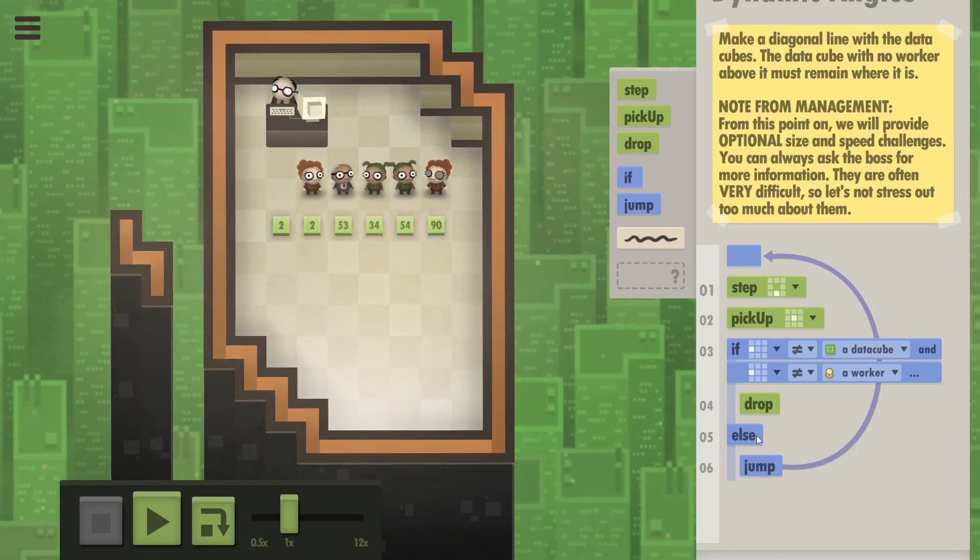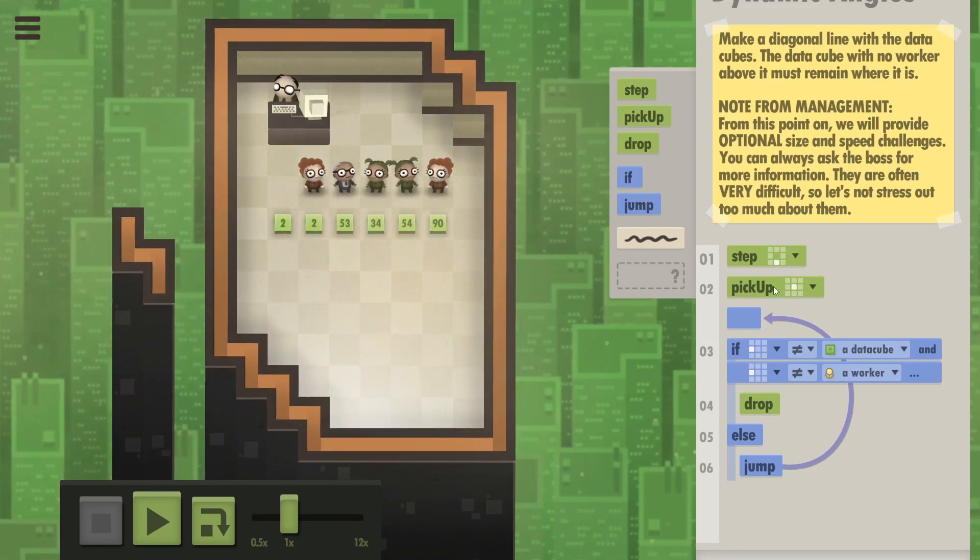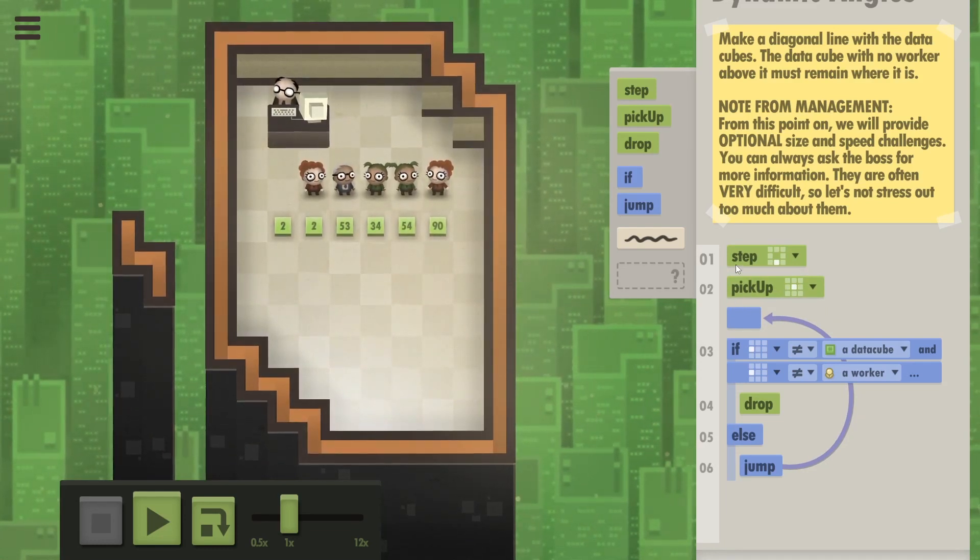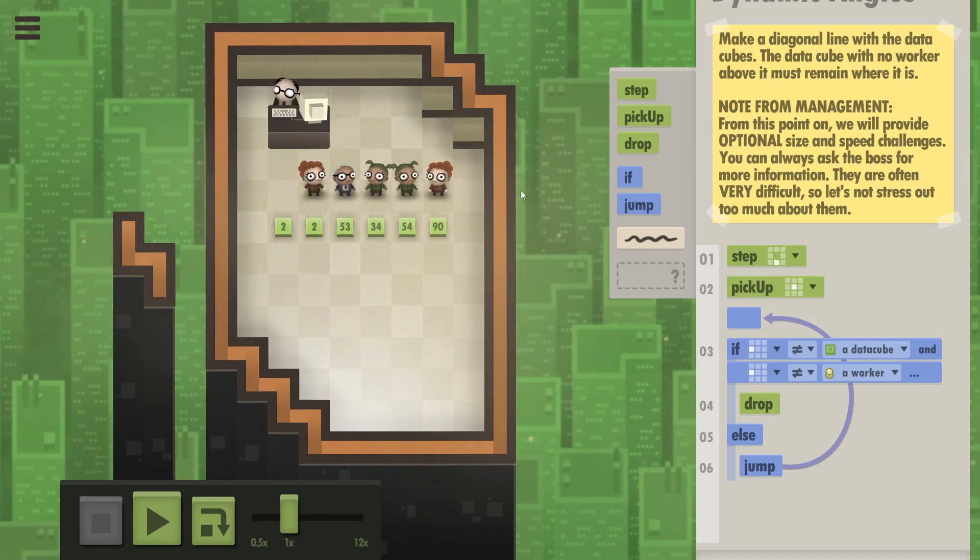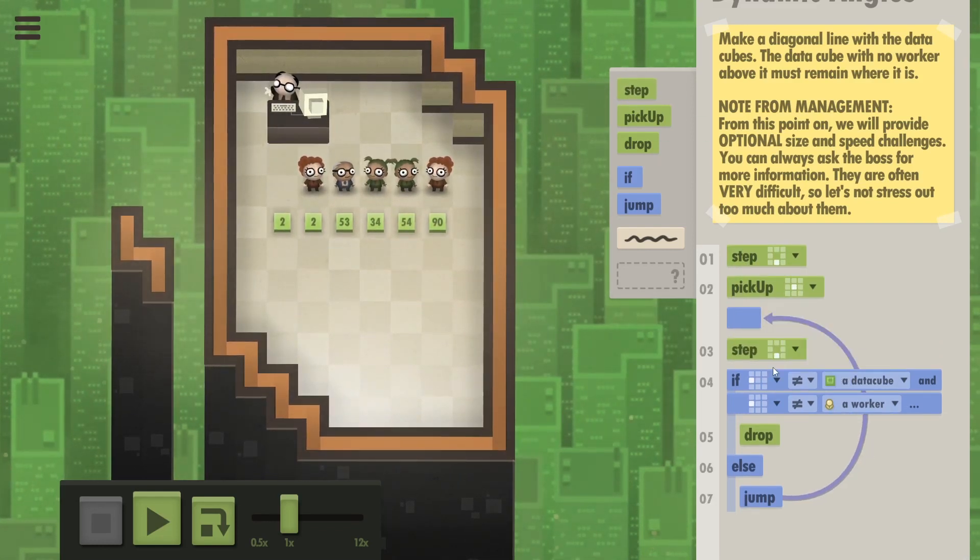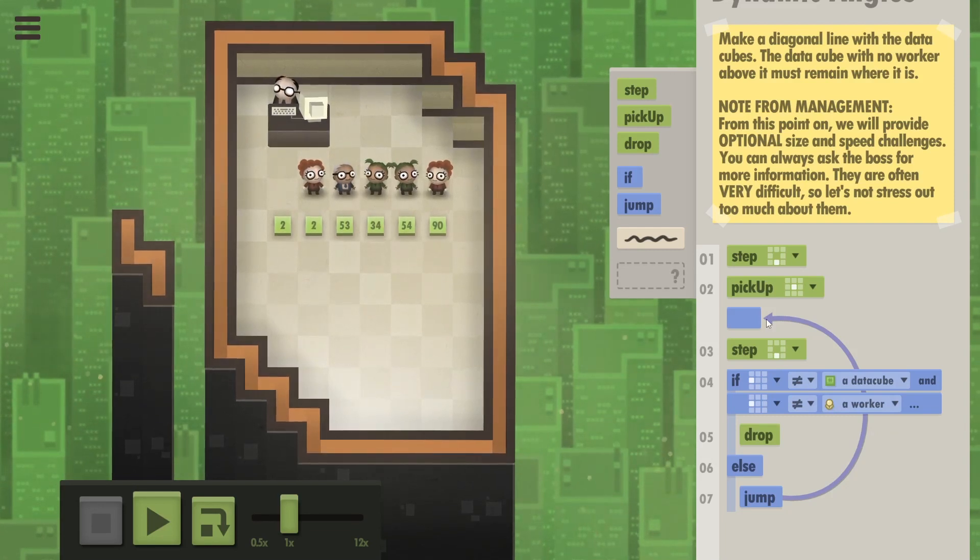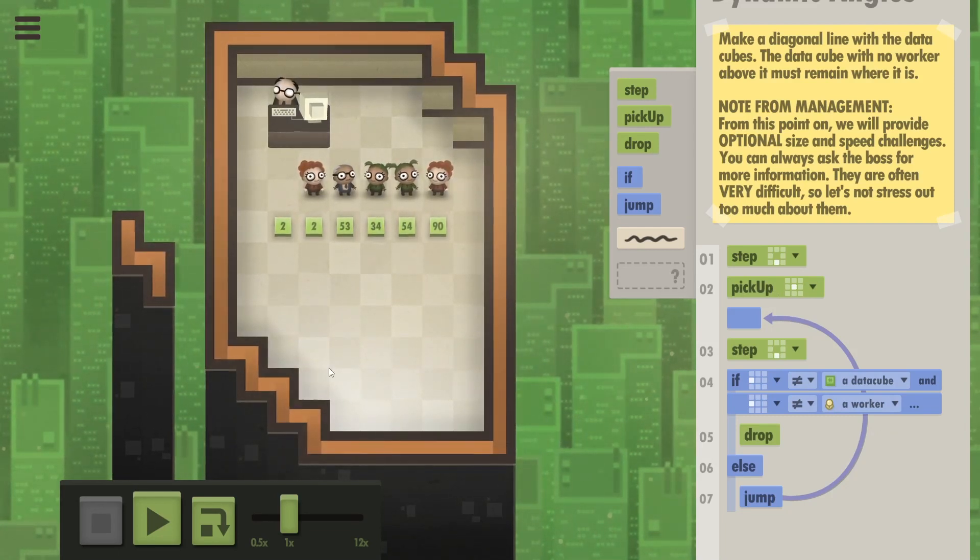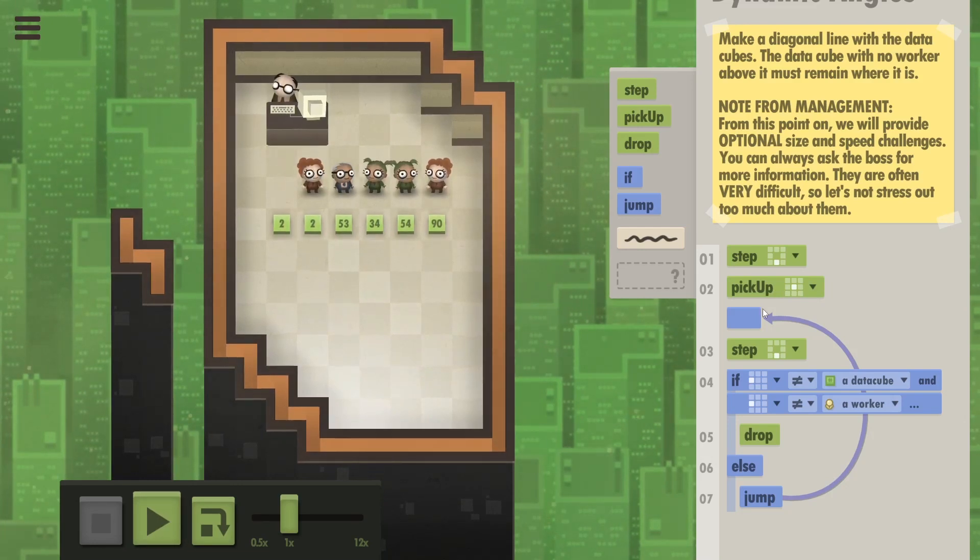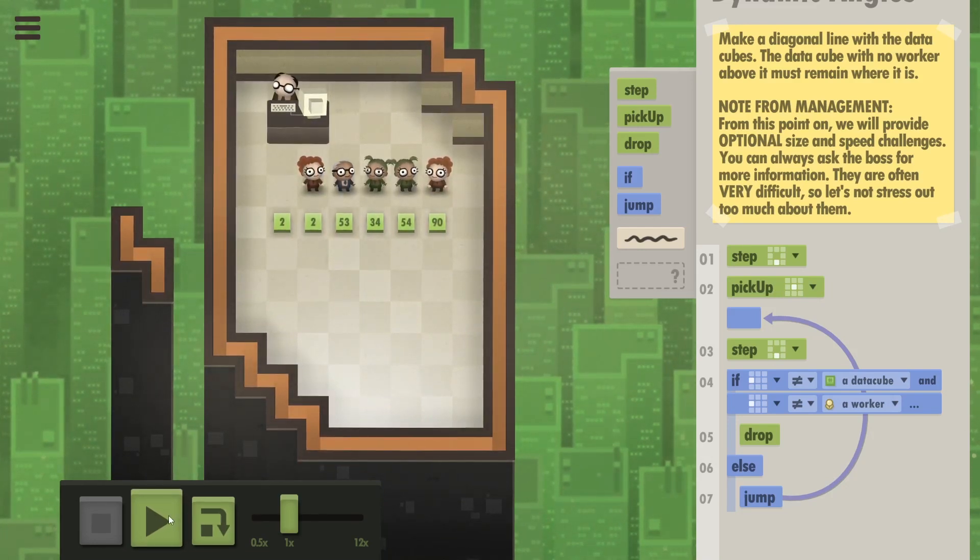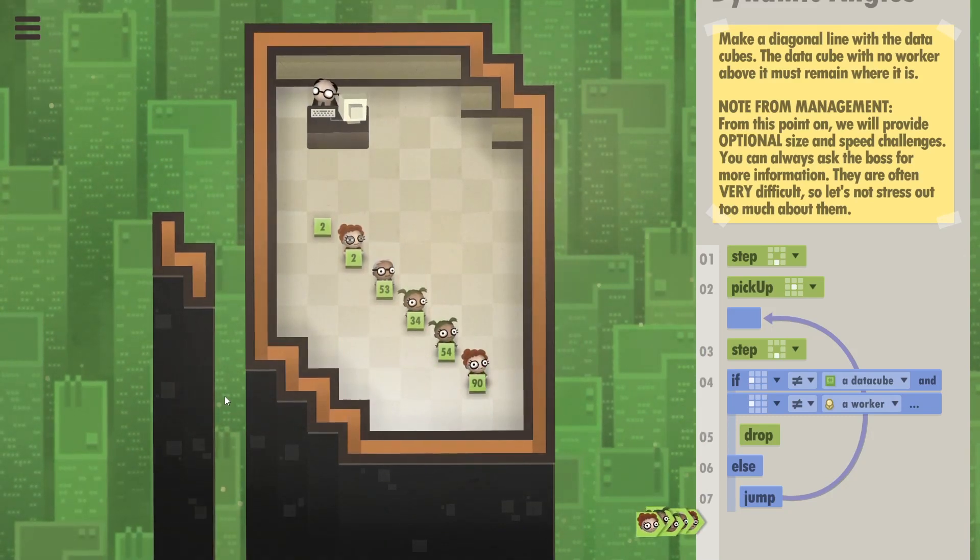So first we should work on our speed. The picking up part when there's nothing to pick up takes a long time. So I want them to step down, pick up, and then step down again. And after that you can keep doing your logic here, which means stop wasting time with picking up when there's nothing to pick up. But apart from that, the code should work exactly the same way as before. And it does. Awesome.